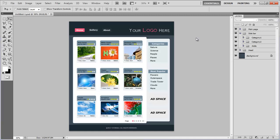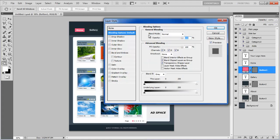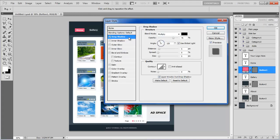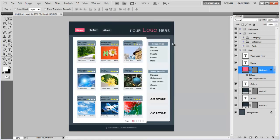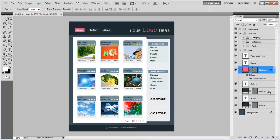Now that we have the overall structure with us, we will be adding effects to make our gallery stand out. First of all, select the Home button layer, open up the Layer Style options, move over to the Drop Shadow tab, set its angle to 90 degrees, Distance to 1px, Spread to 0%, Size to 1px, and click on the OK button to apply it. Similarly, copy the Layer Style and apply it to the rest of the buttons.